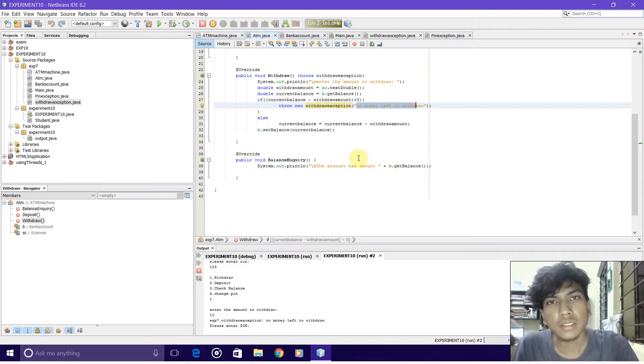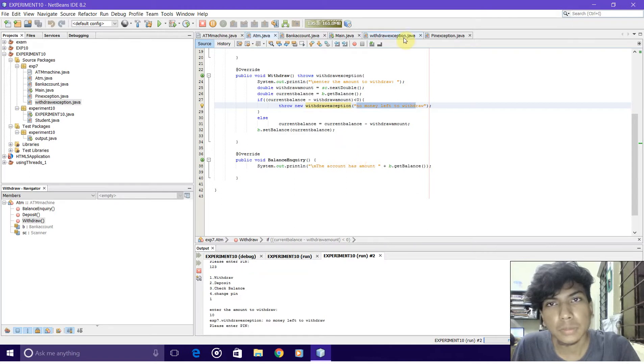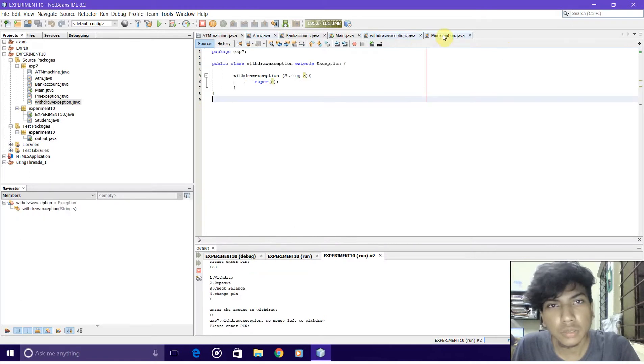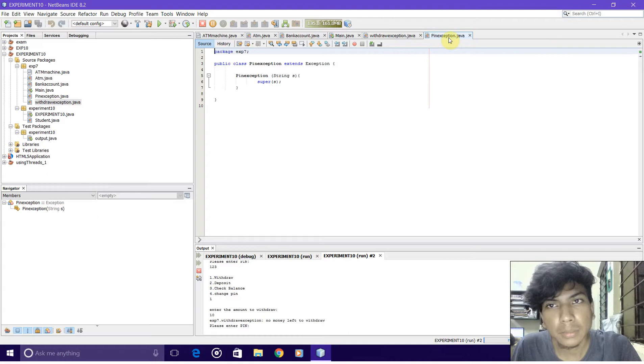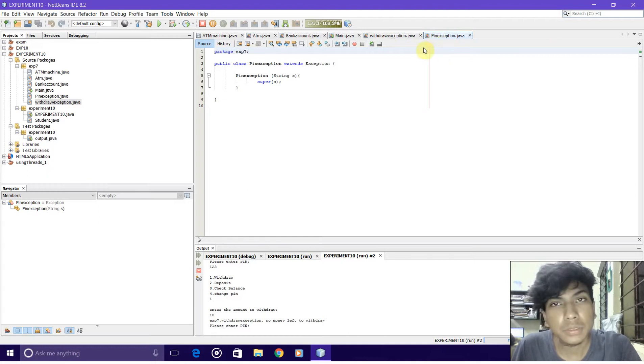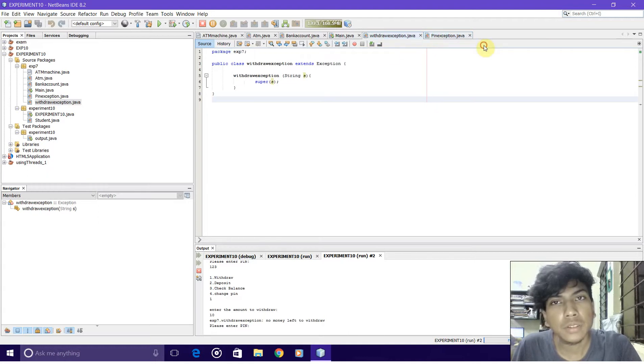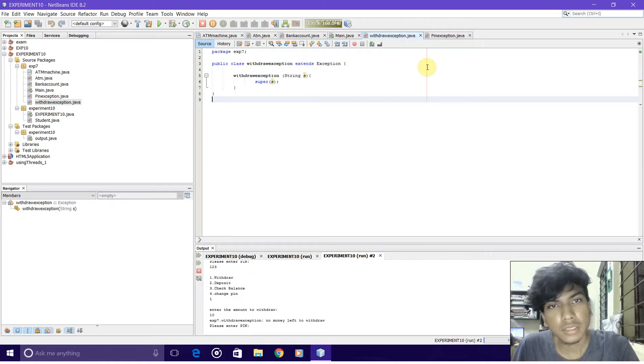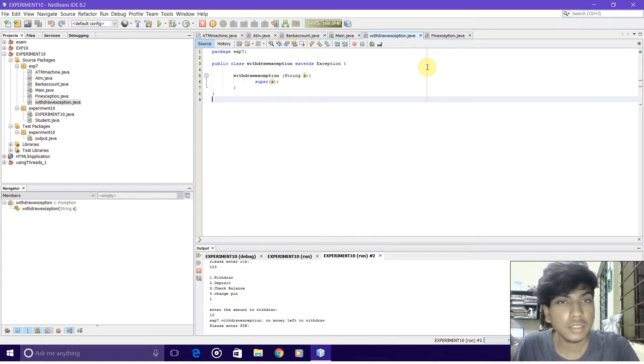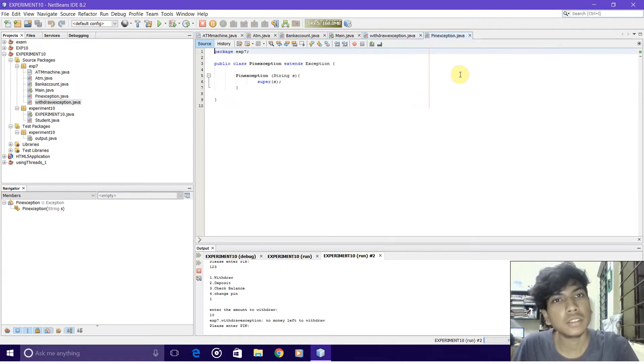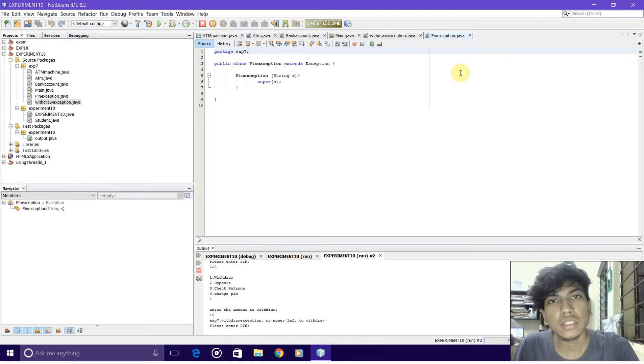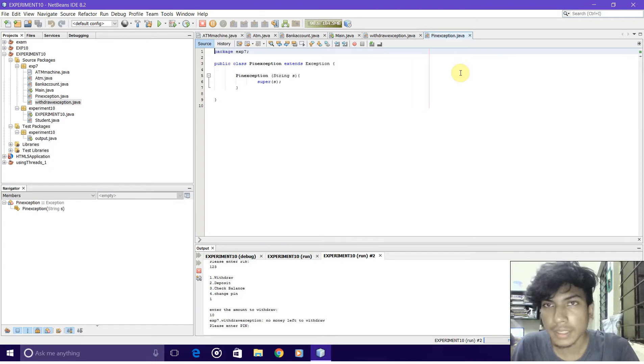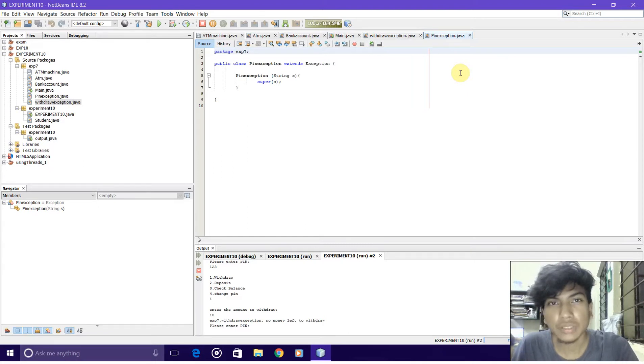The next part is the exceptions. These are the two exceptions: the withdraw exception and the pin exception. The pin exception handles the exception which occurs when we try to enter the wrong pin more than three times.